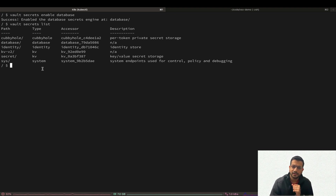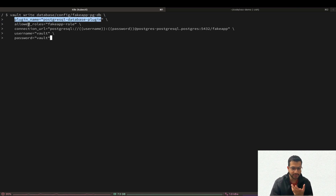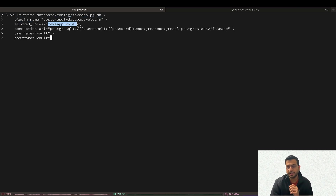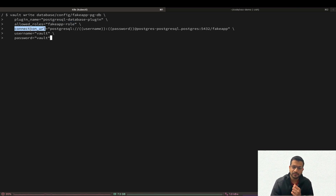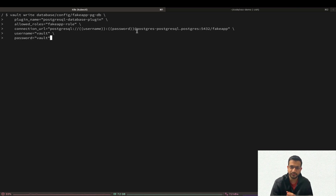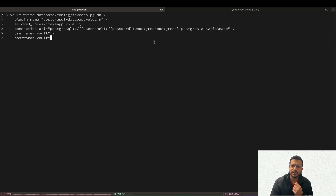Next we are going to configure the connection to our fake-app database. The first parameter is the plugin name — we are using the postgres plugin. The allowed roles part specifies which roles are allowed to request secrets for this particular database; if a role isn't on this list it cannot get secrets. In the connection URL we are providing the username and password for our vault superuser that we created inside Postgres. Since we deployed Postgres inside Kubernetes in the Postgres namespace, the host is the service DNS name followed by the port number and then the database name.